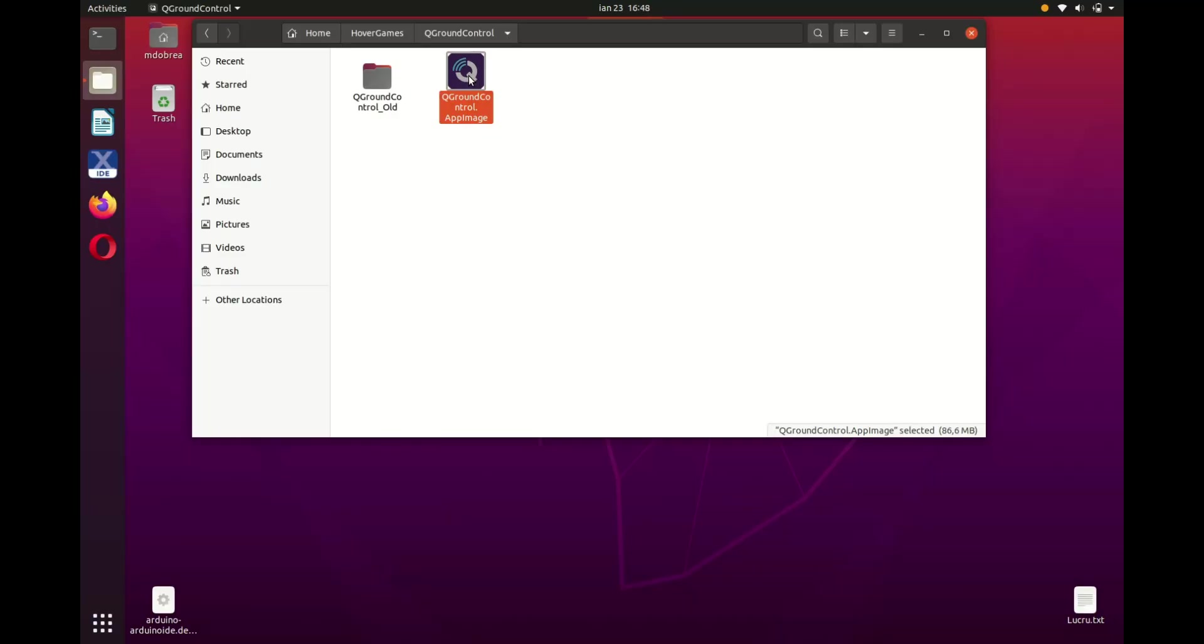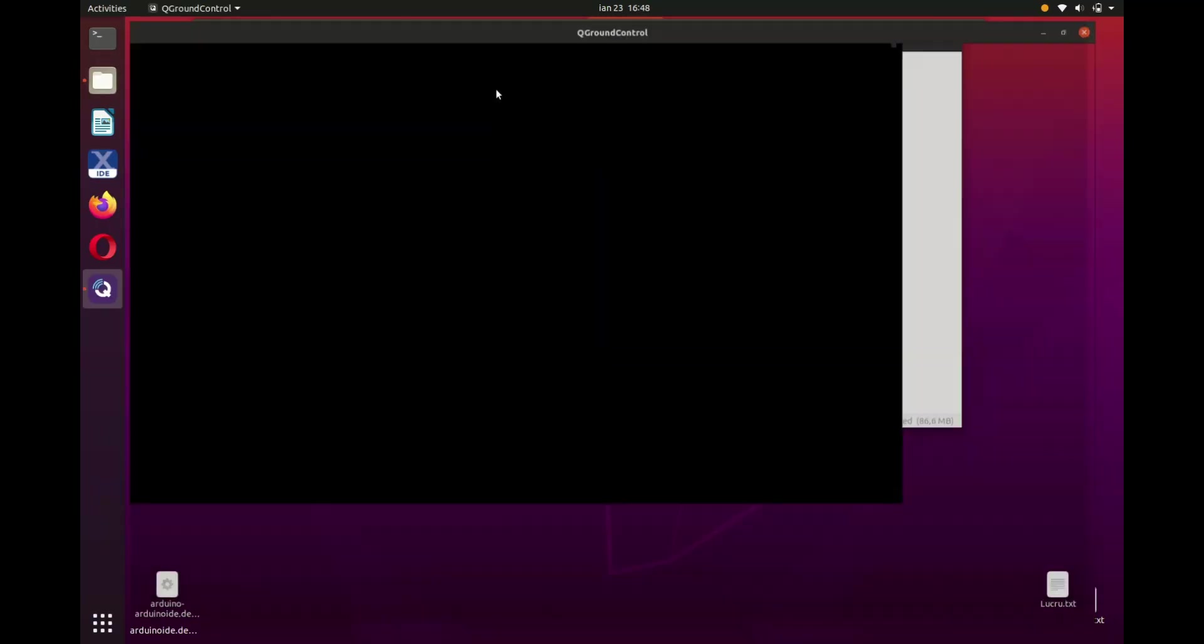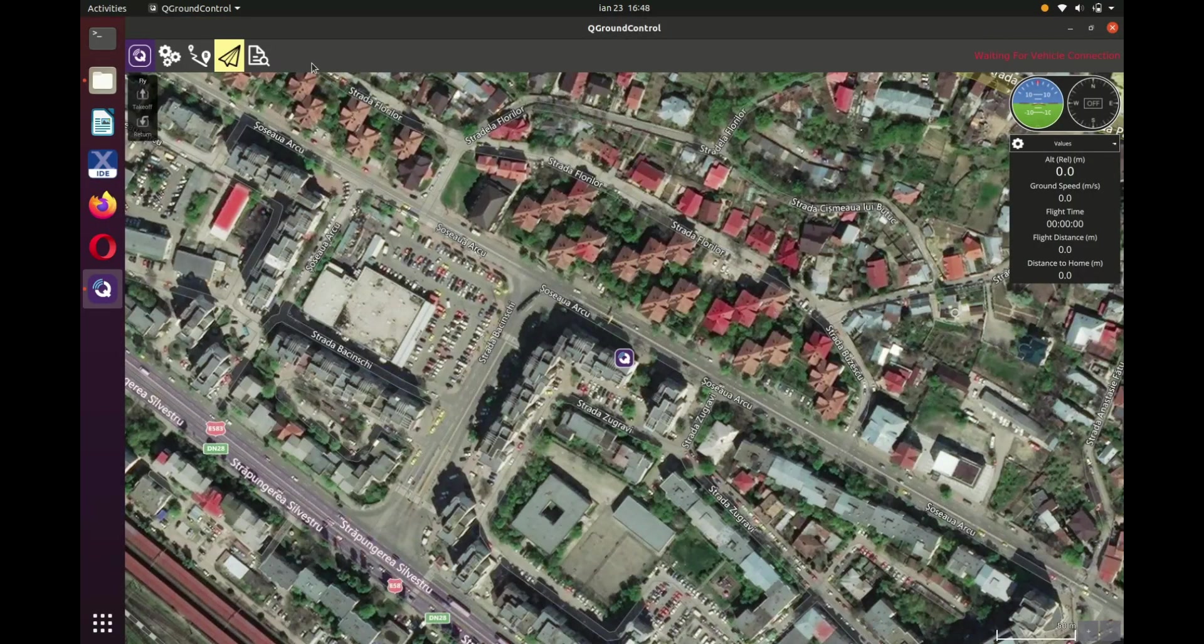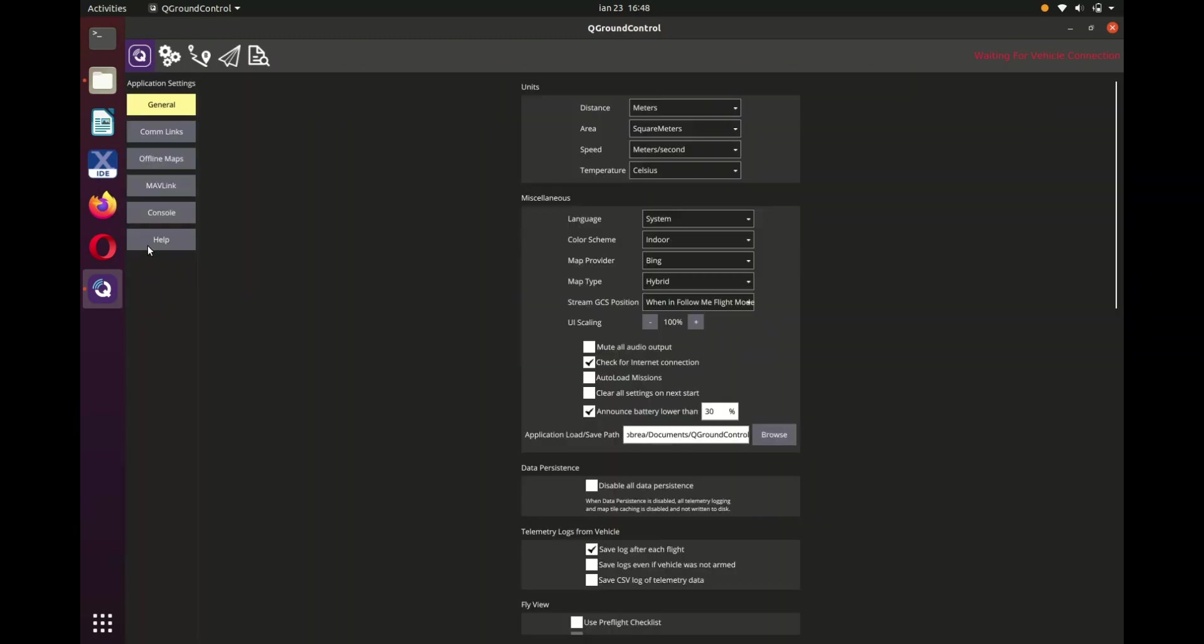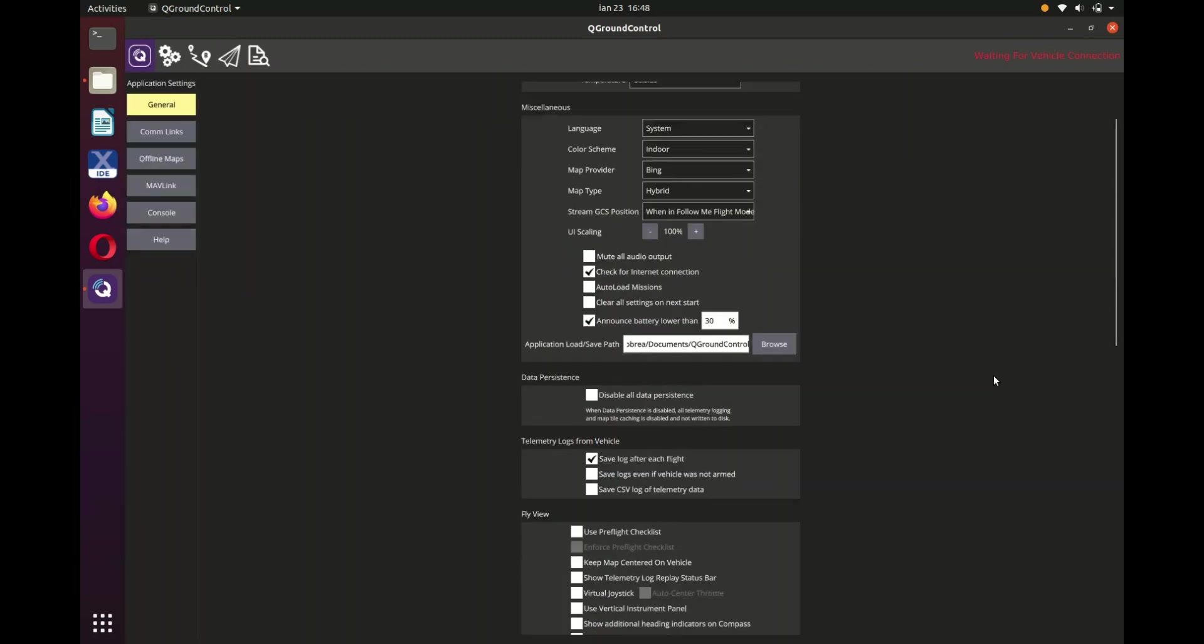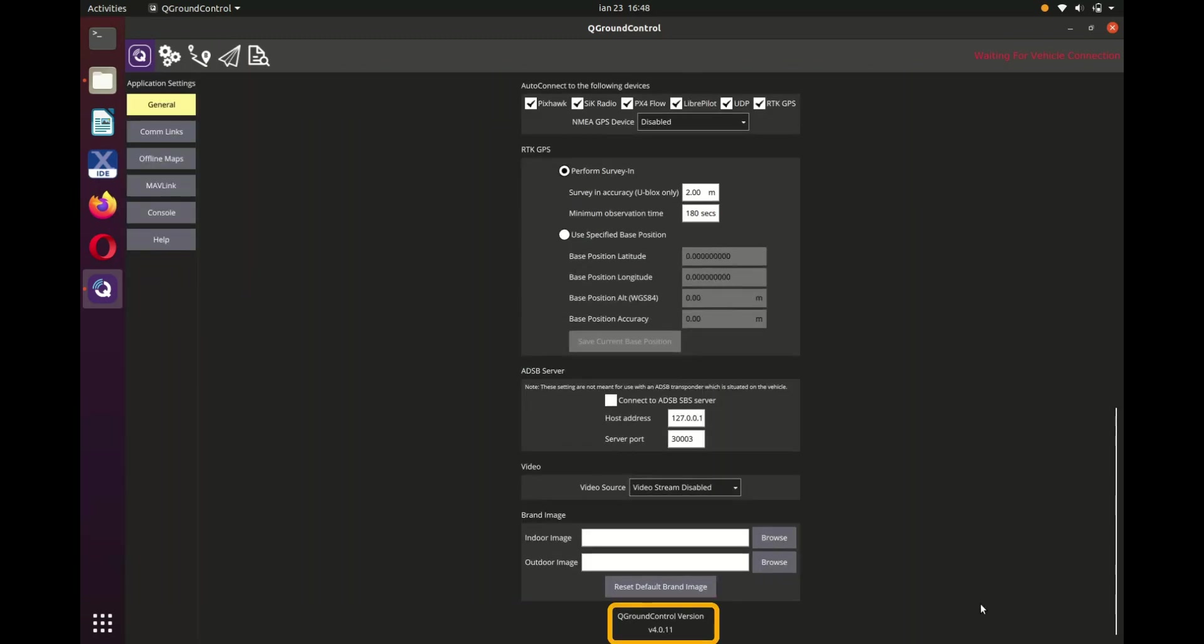Now, the same process presented step by step through a screen capture. First, start QGroundControl with the telemetry unit connected. Here we see the software version.